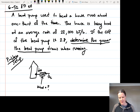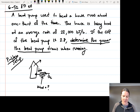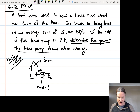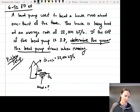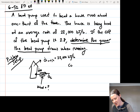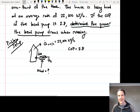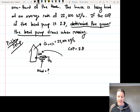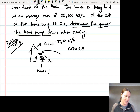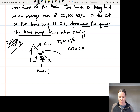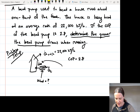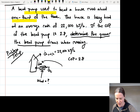The problem tells us that the house is losing heat at an average rate of 22,000 kilojoules per hour, so Q_out of the house equals 22,000 kJ/hr. It also gives us the coefficient of performance for the heat pump, which is 2.8. It also tells us the heat pump runs about one-third of the time.